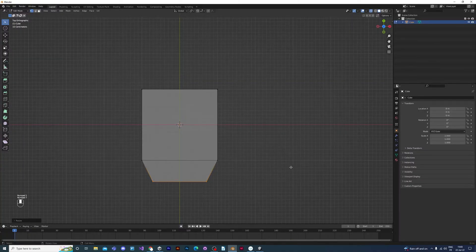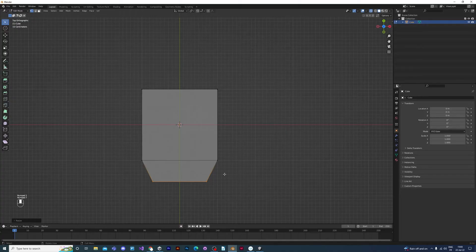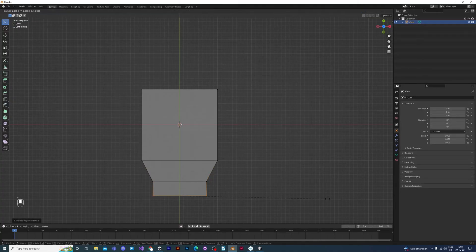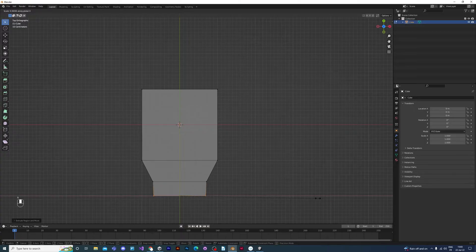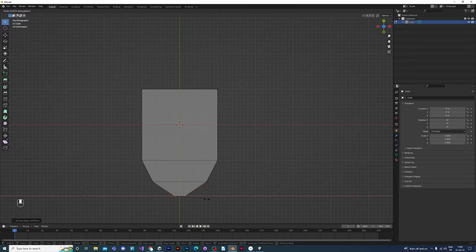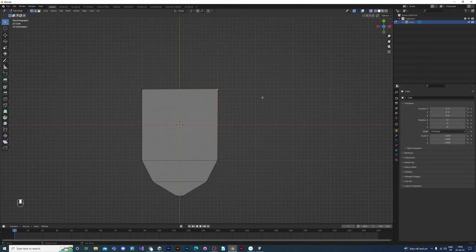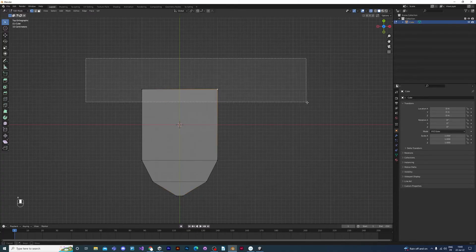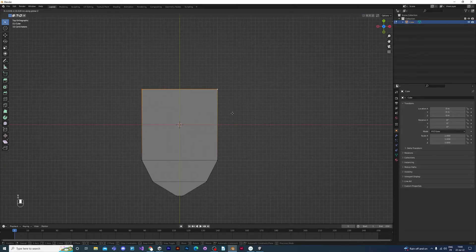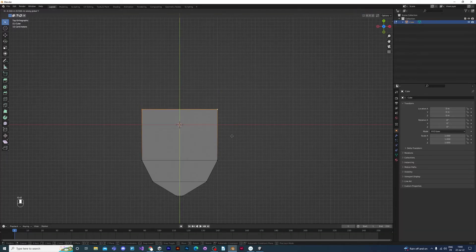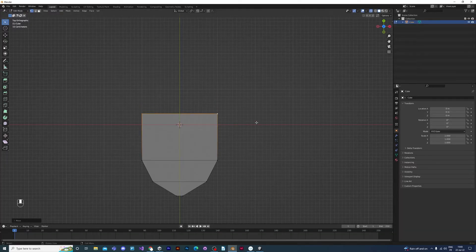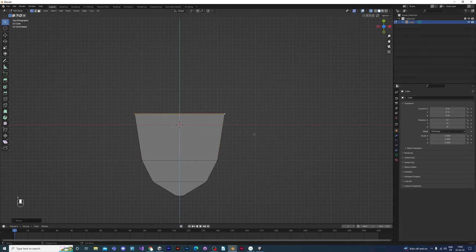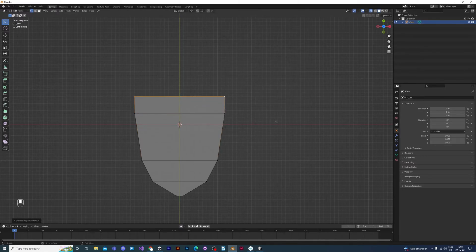So continue to extrude with the E key, set with the left mouse button, and then scale your vertices with S to scale and X to constrain on the X axis until you get a petal shape. It doesn't have to look exactly like the one that I'm making here, but try and make it similar.